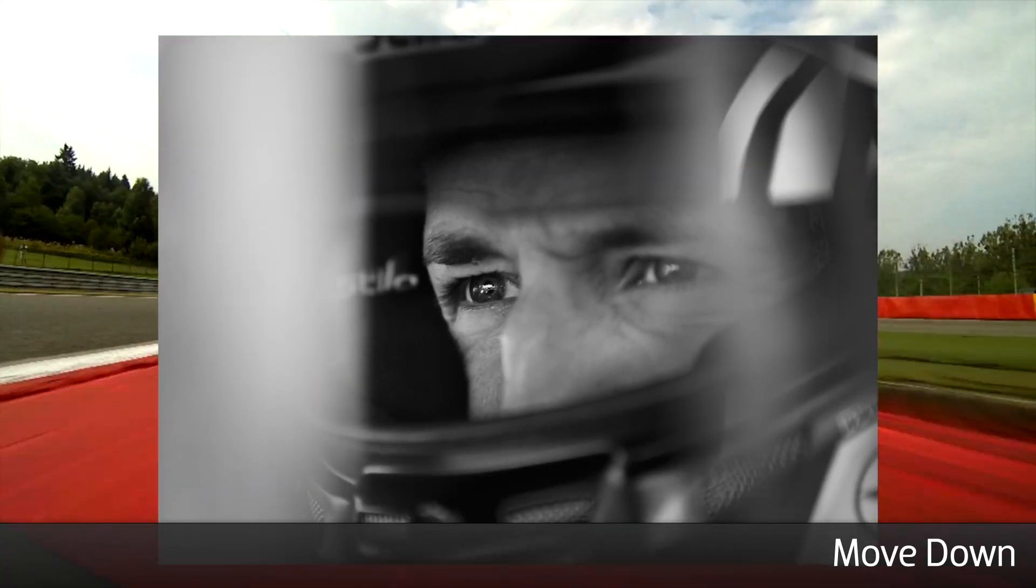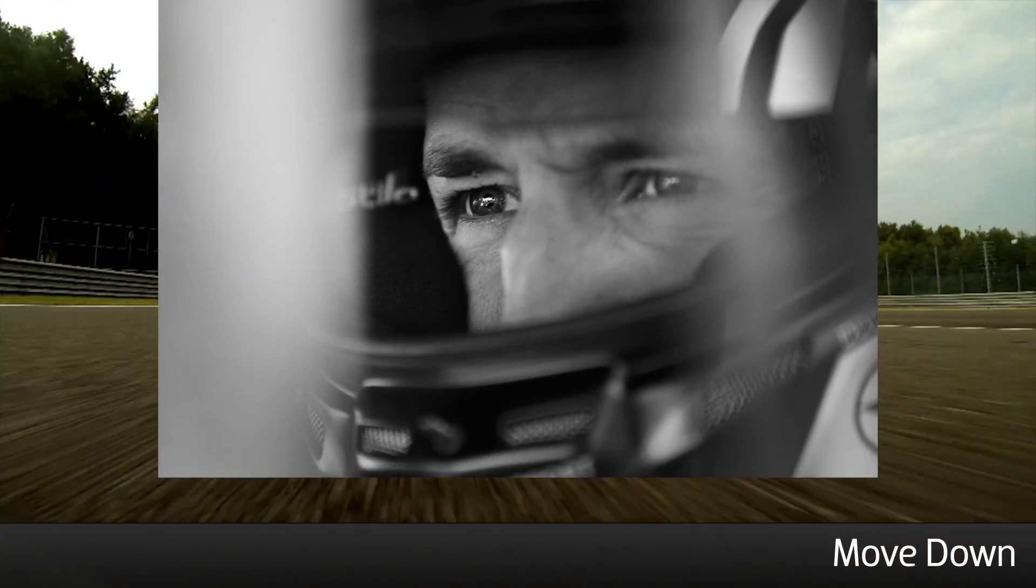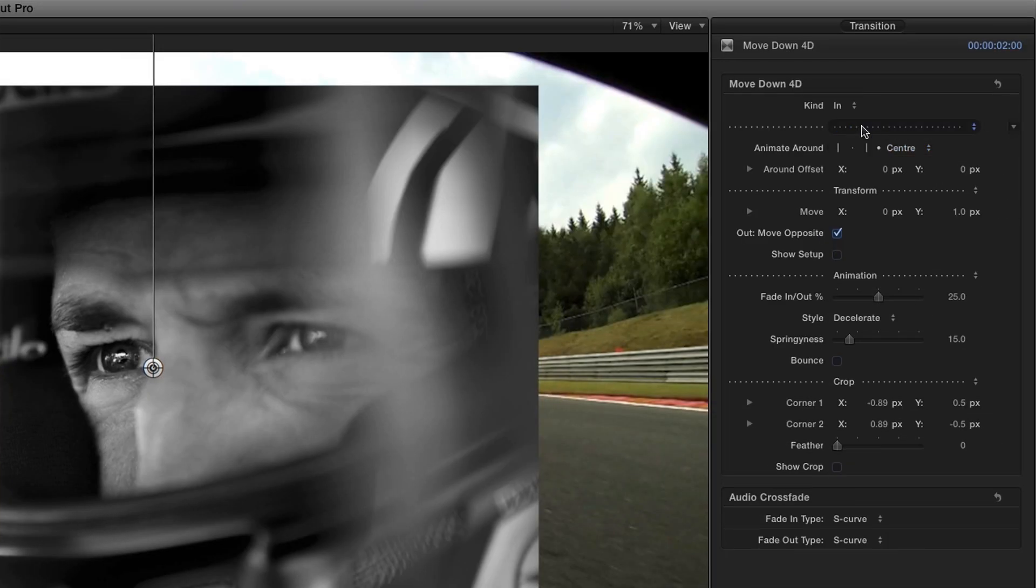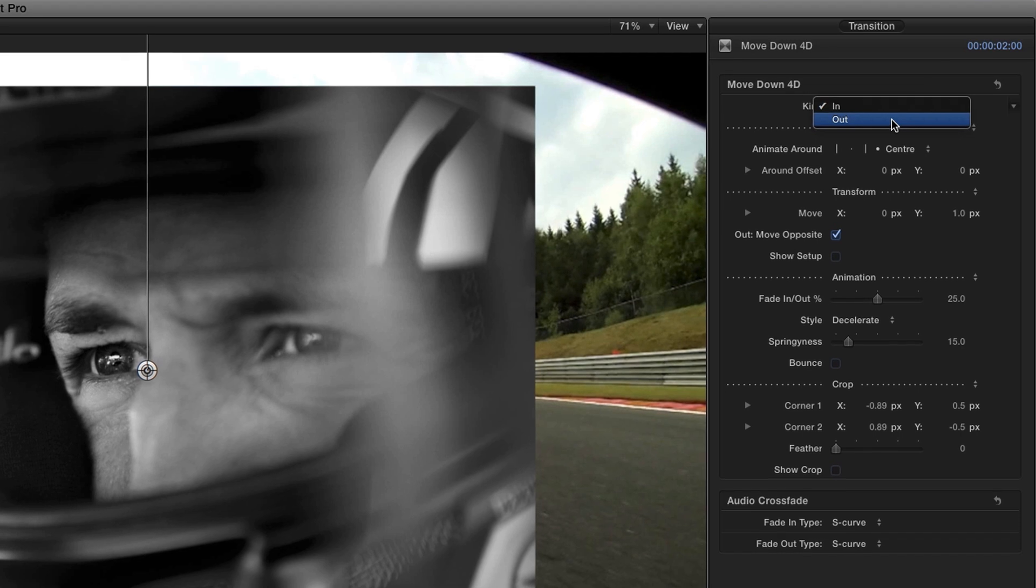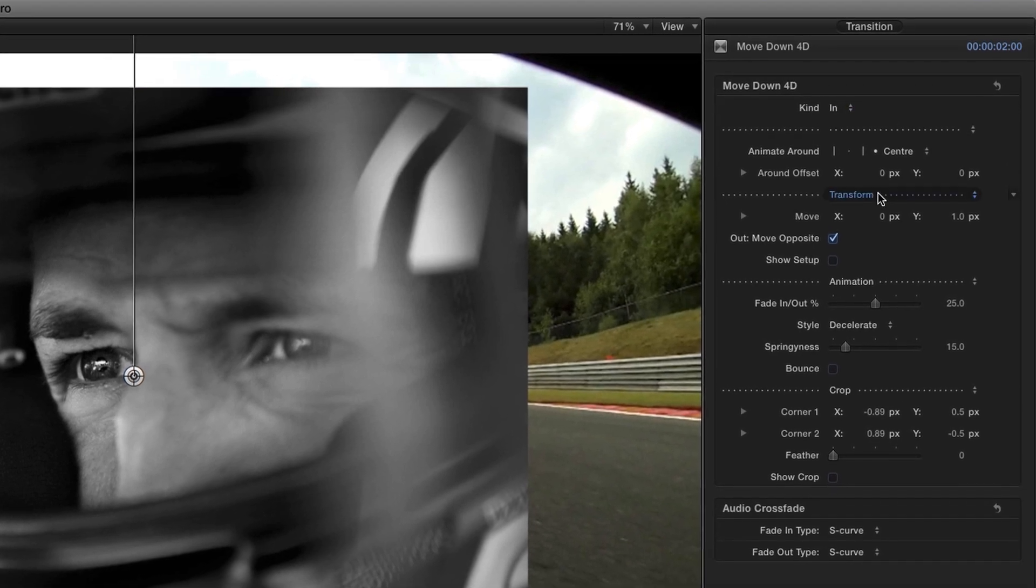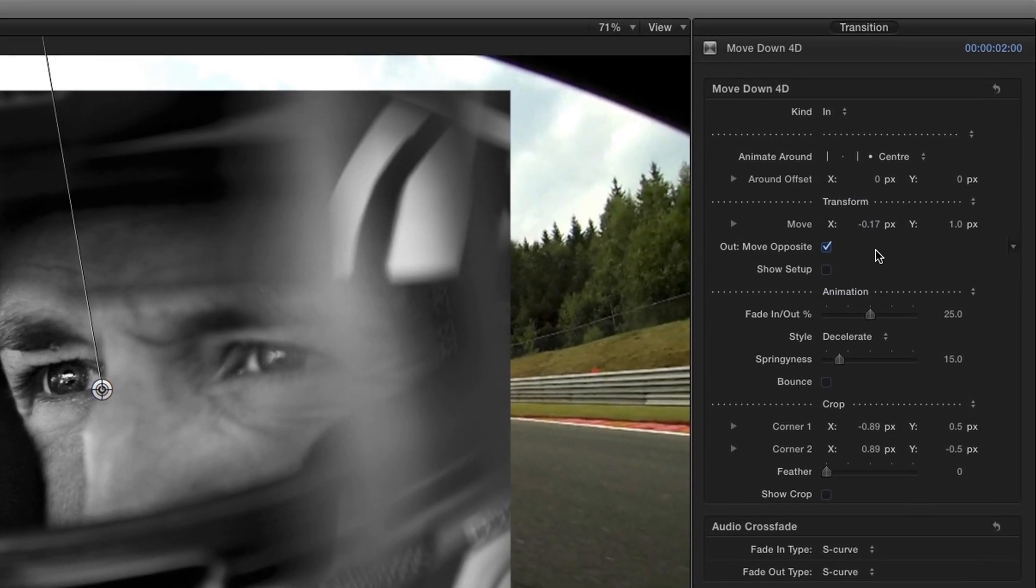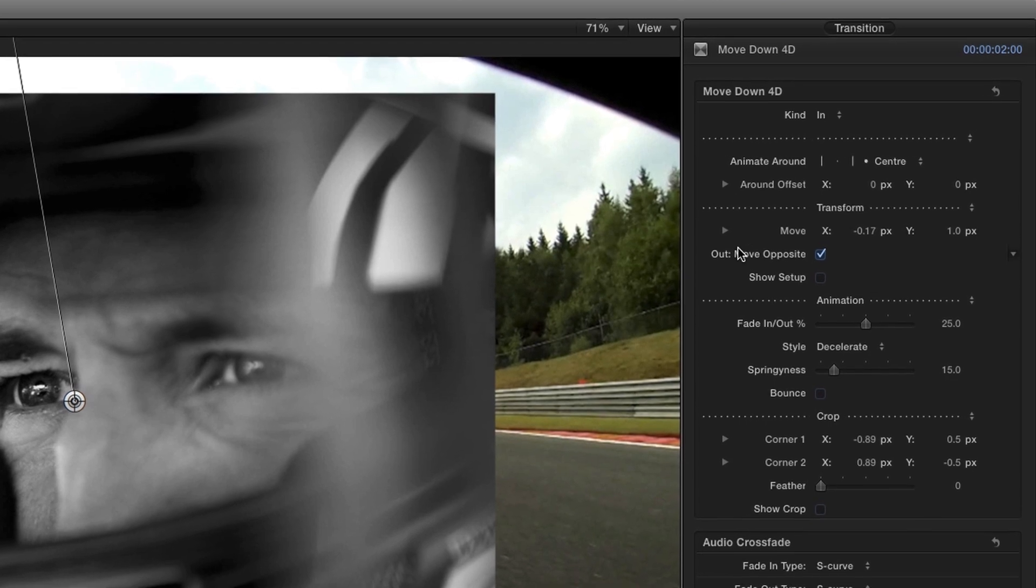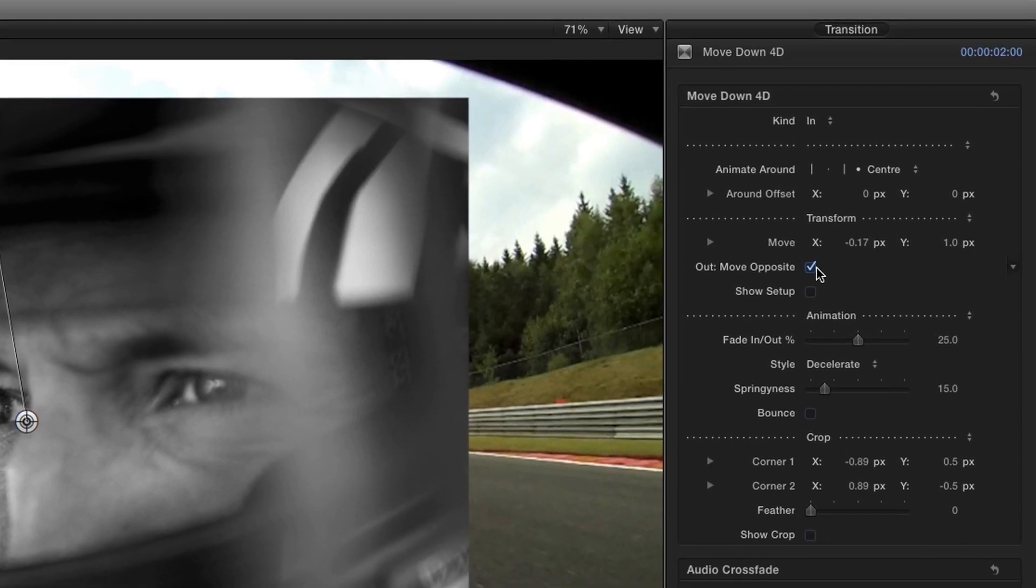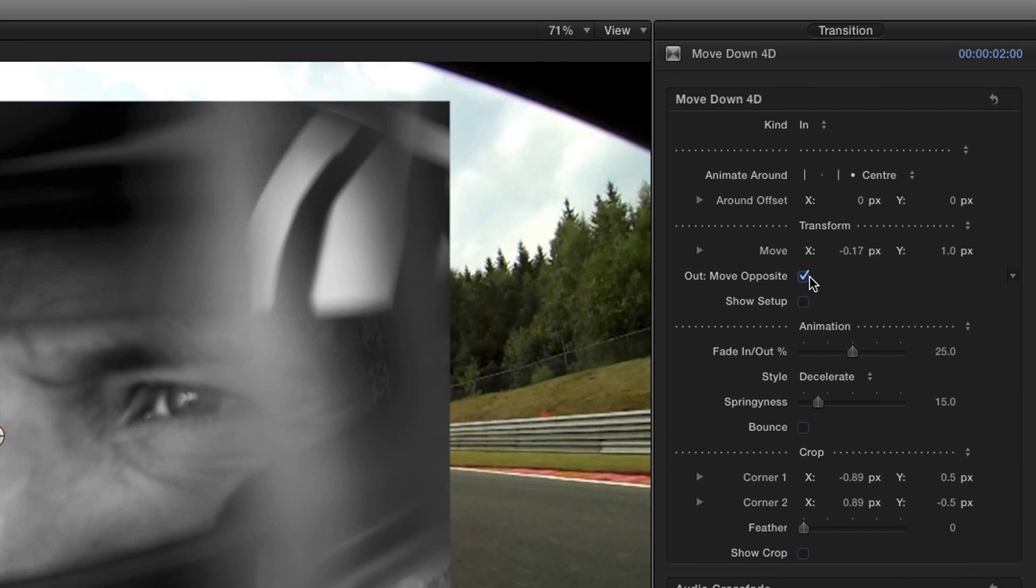Let's take a look at Move Down to see how these animations work. In the parameters, you can choose between an In or Out animation. We have transform controls to tweak where the picture arrives from. The Out Move Opposite option keeps the picture moving in the same direction if you copy its transition to the end of the clip and change its kind to Out so it animates the picture off the screen.